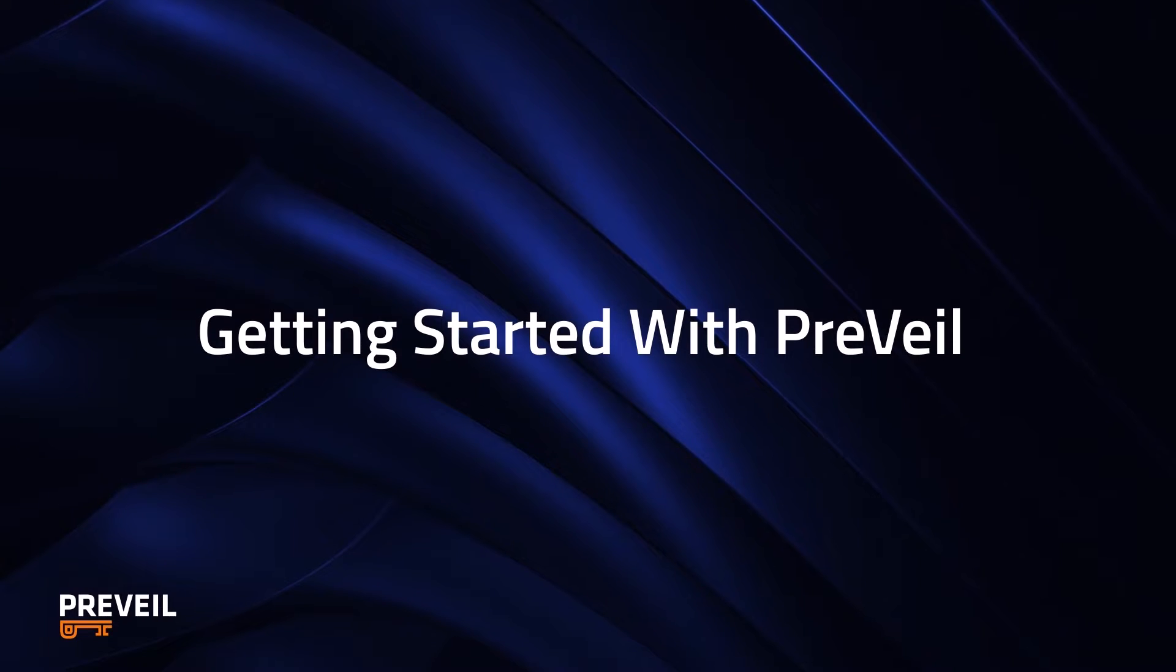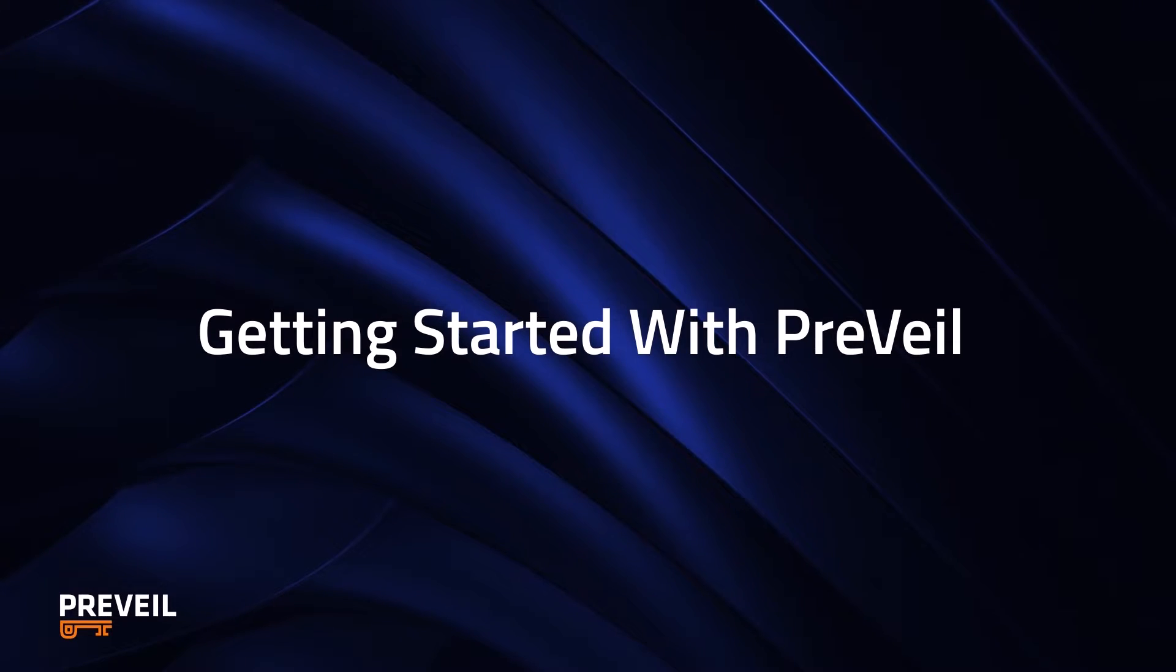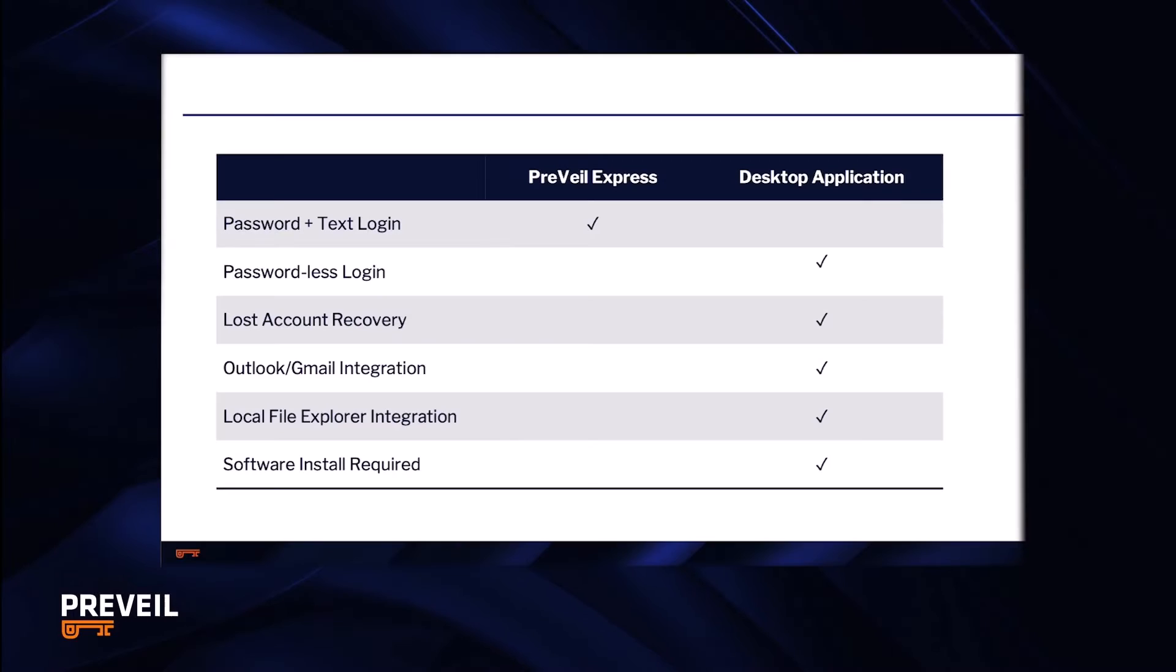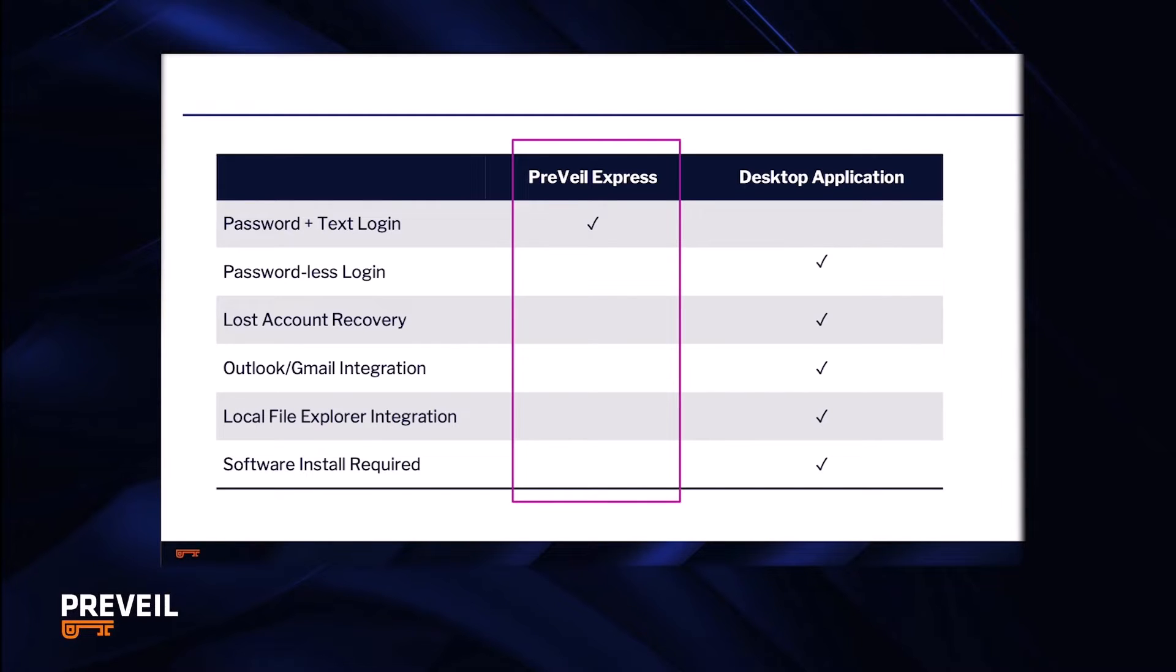This video will show you how to install and start using Prevail encrypted email and file storage and sharing. There are two kinds of Prevail accounts. Prevail Express is the fastest and easiest way to get started using Prevail features without installing any software onto your computer.